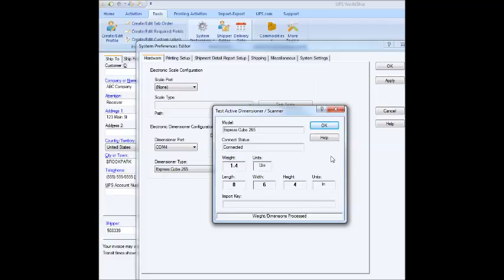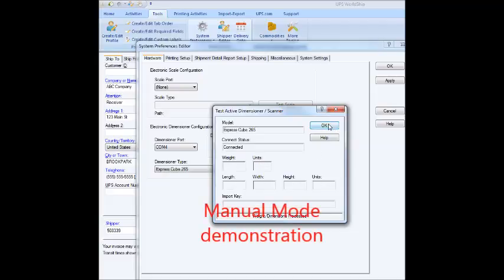Now, I don't want these figures to be brought into my shipping field, so I'm going to just take the box off. This shows that everything's working properly. I take the box off and wait for these to clear, and then I just click OK.